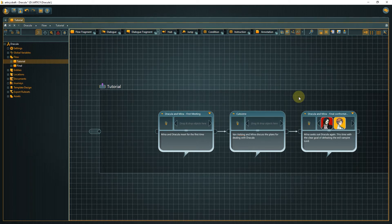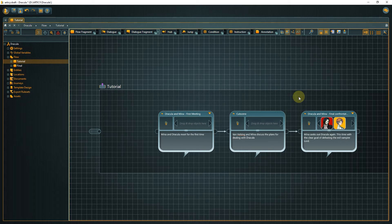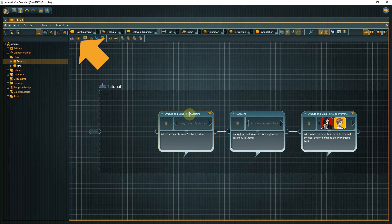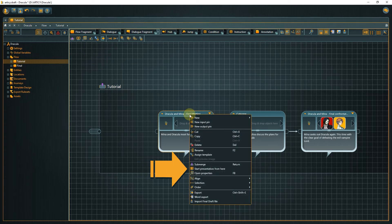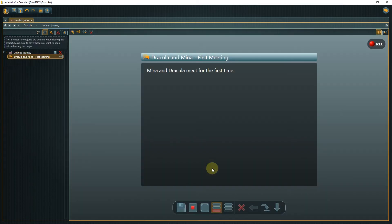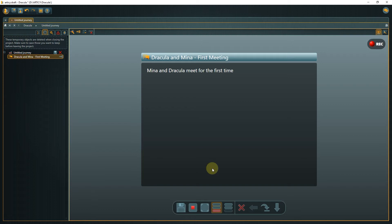But now it is time to play through our story in the presentation mode. Select the first dialogue node and either use the start presentation button in the toolbar or the right-click context menu to begin. This screen looks a lot different than what we have seen so far so we will go through it step by step.